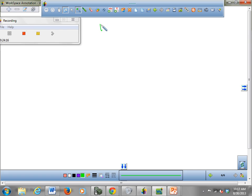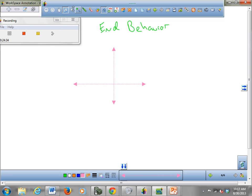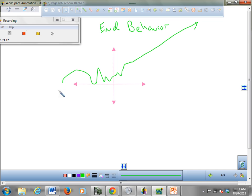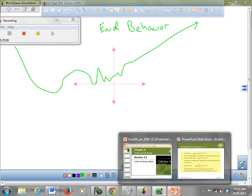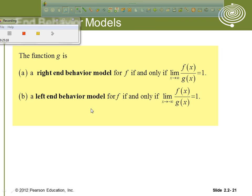One more thing: end behavior. End behavior means — if you have some function that's bouncing around all over the place — what does it look like when you get very, very far away? What does it look like for very large positive or very large negative values of x? The right-end behavior model tells you.